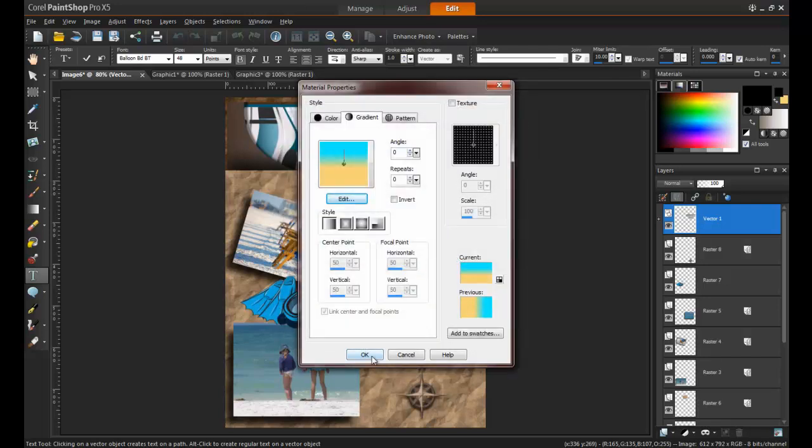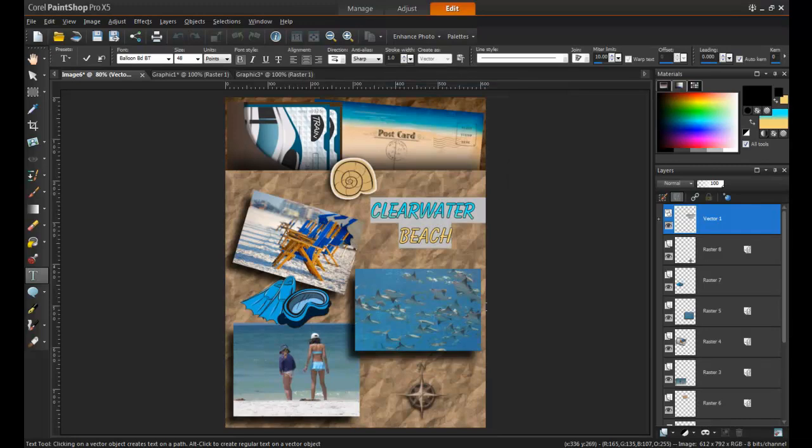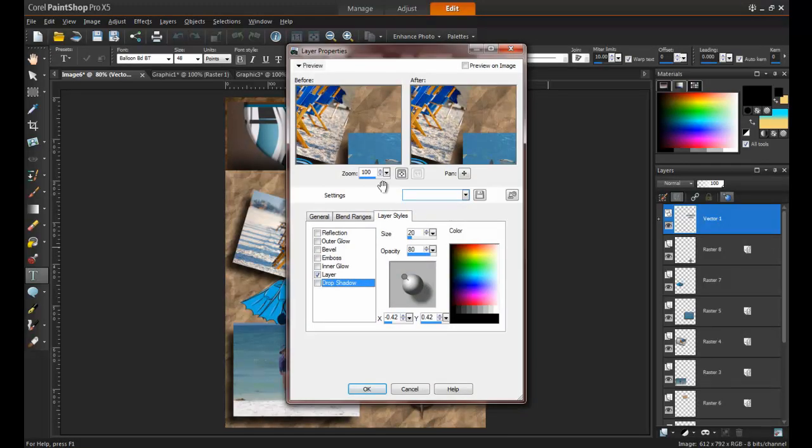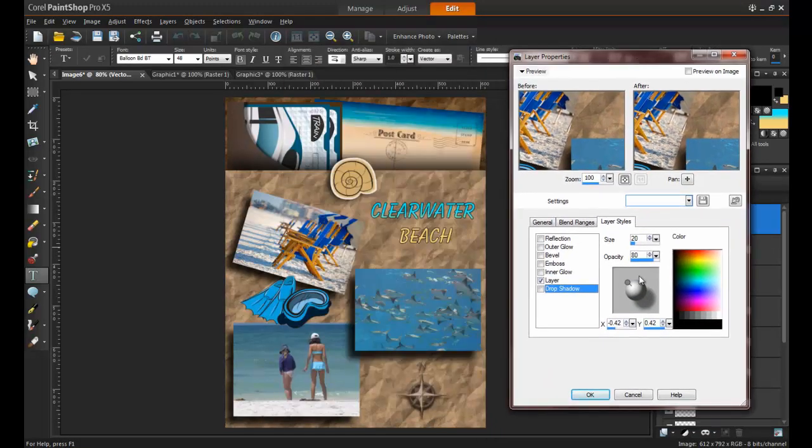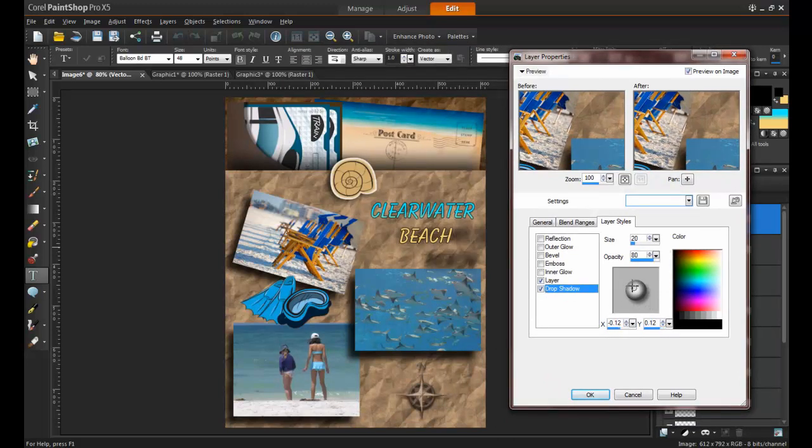Click OK, and then save the gradient. You can also add a drop shadow to the text in the layer properties.